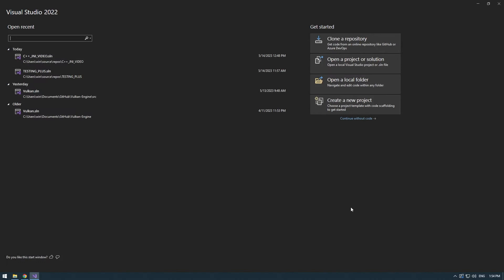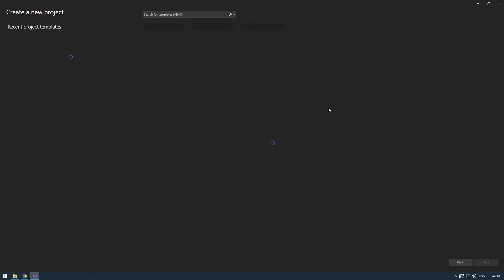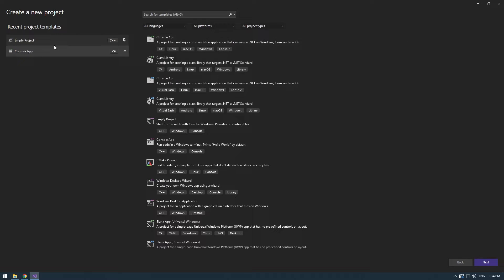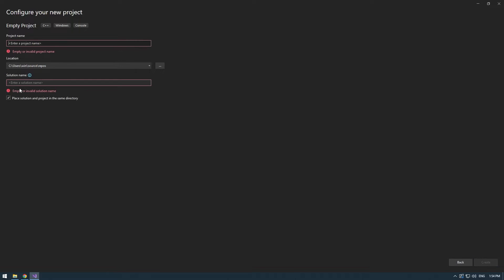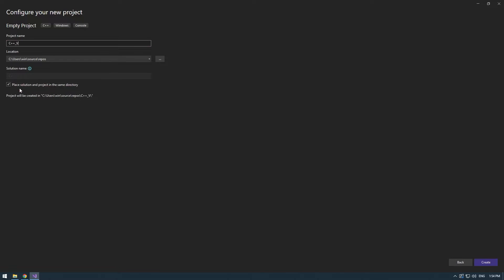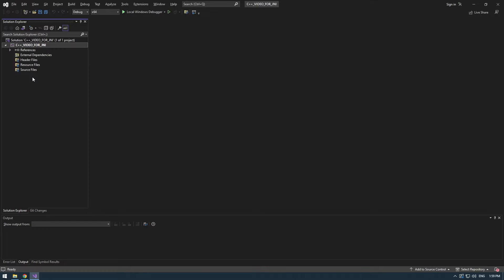Next up open up Visual Studio. I recommend you use the latest version, in my case it's 2022. I'm telling you that because some people will probably go on my GitHub and open the project. So just create a new project and make it an empty project. Make sure to click on place solution and project in the same directory and name the project whatever you want. I'll just name it C++ video for JNI.